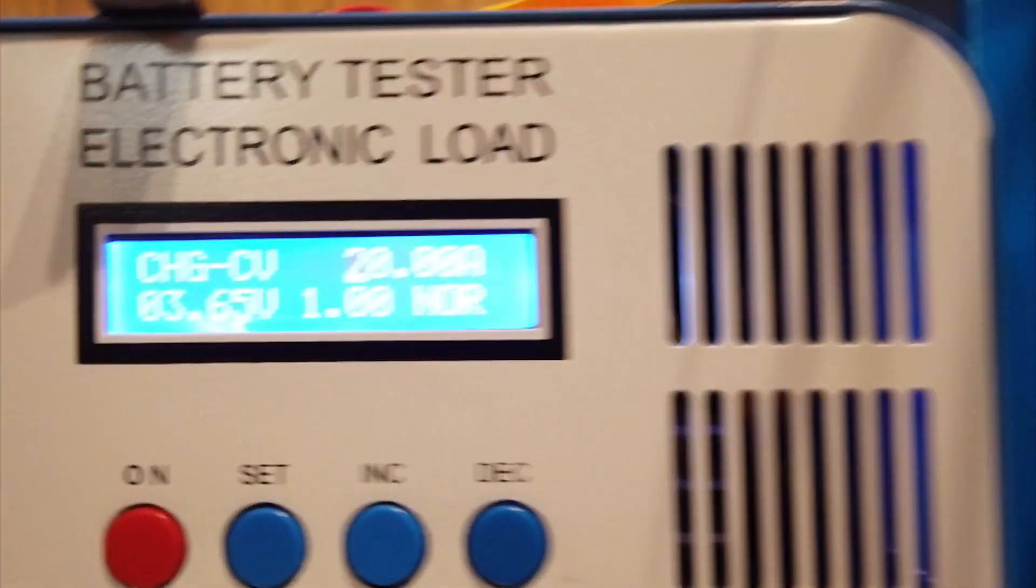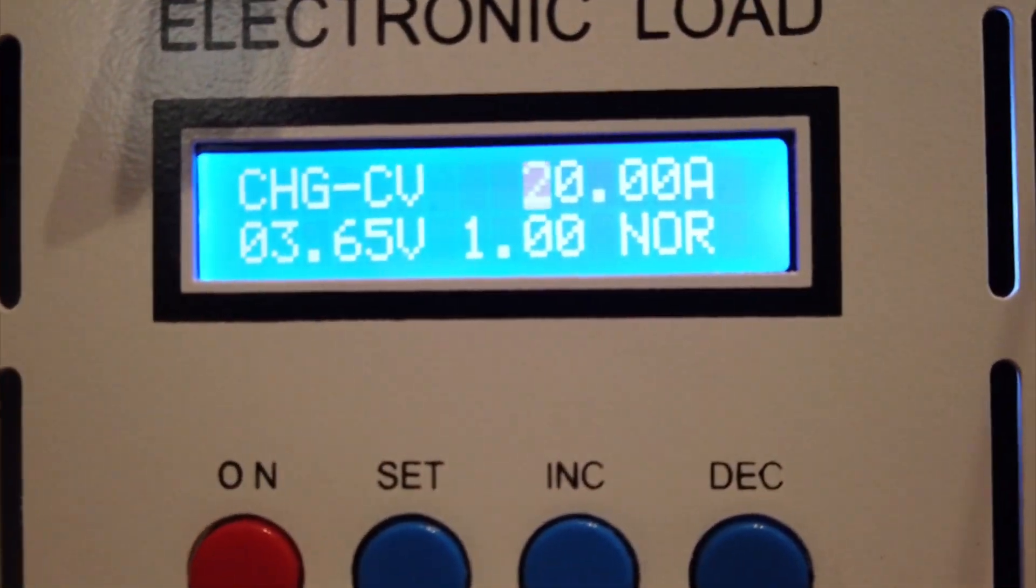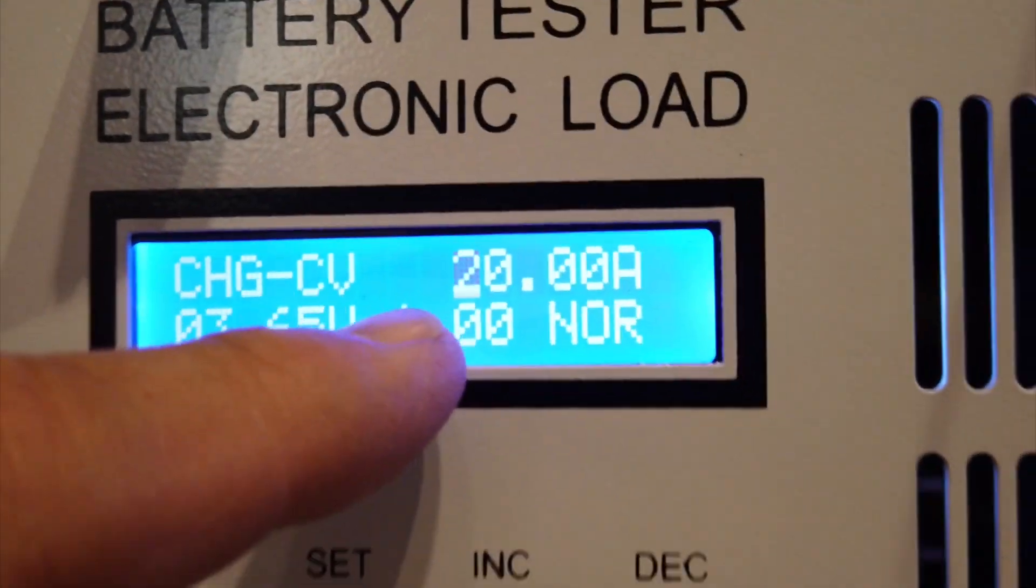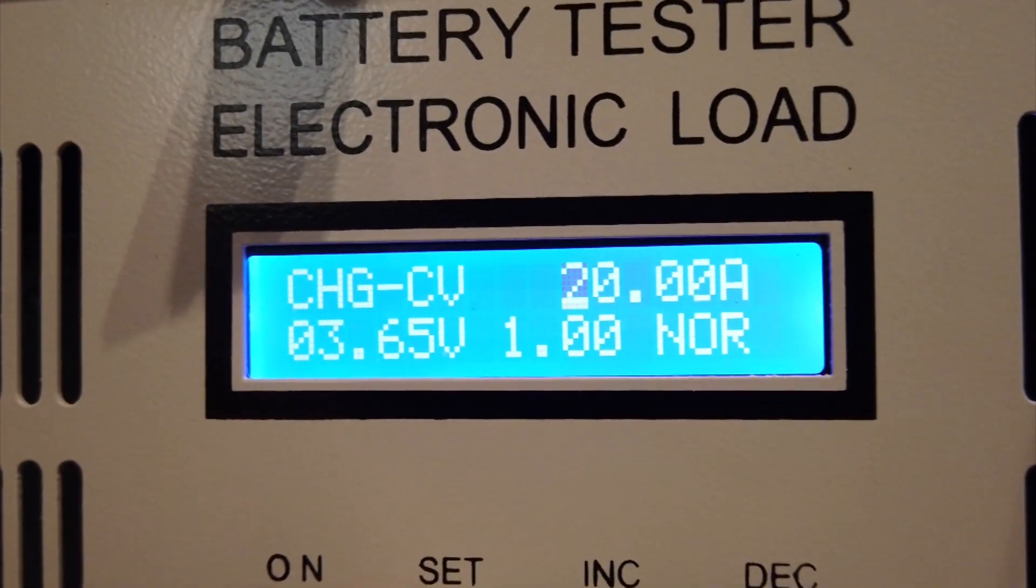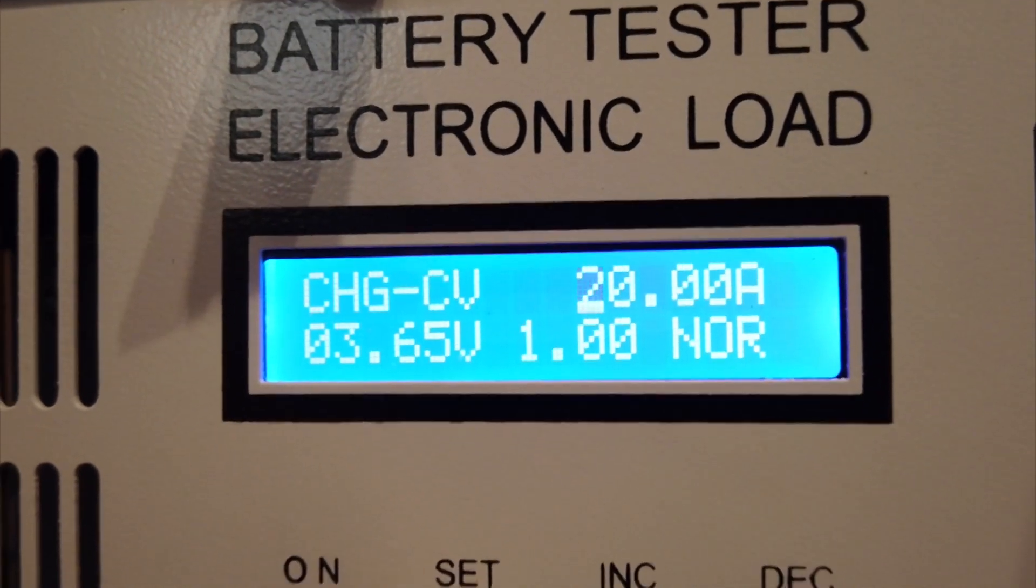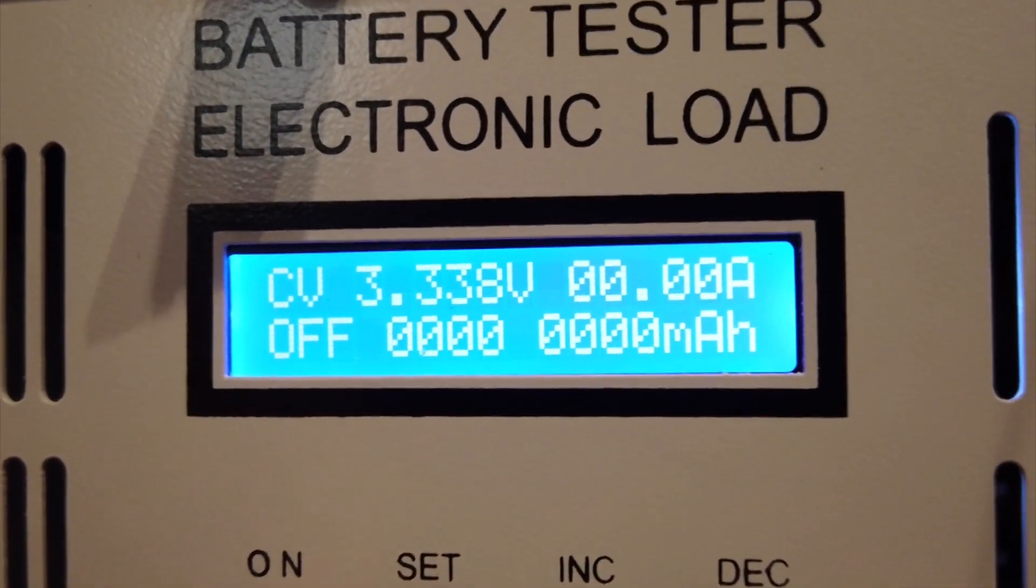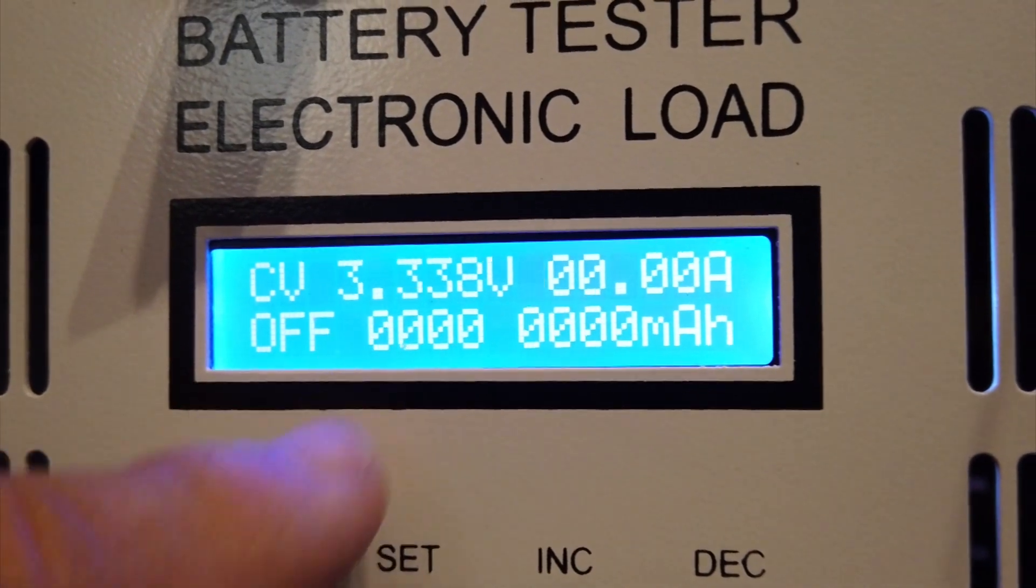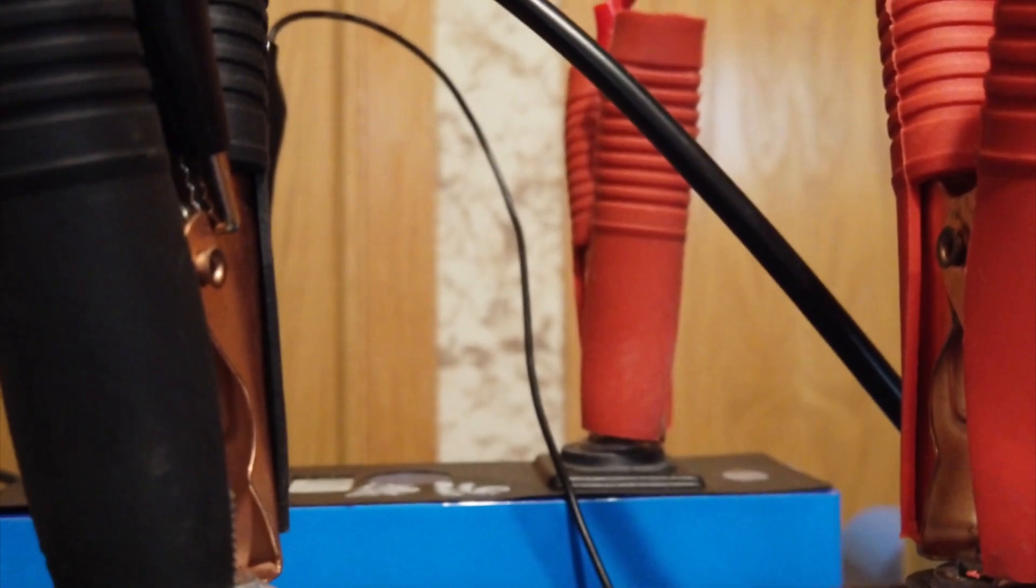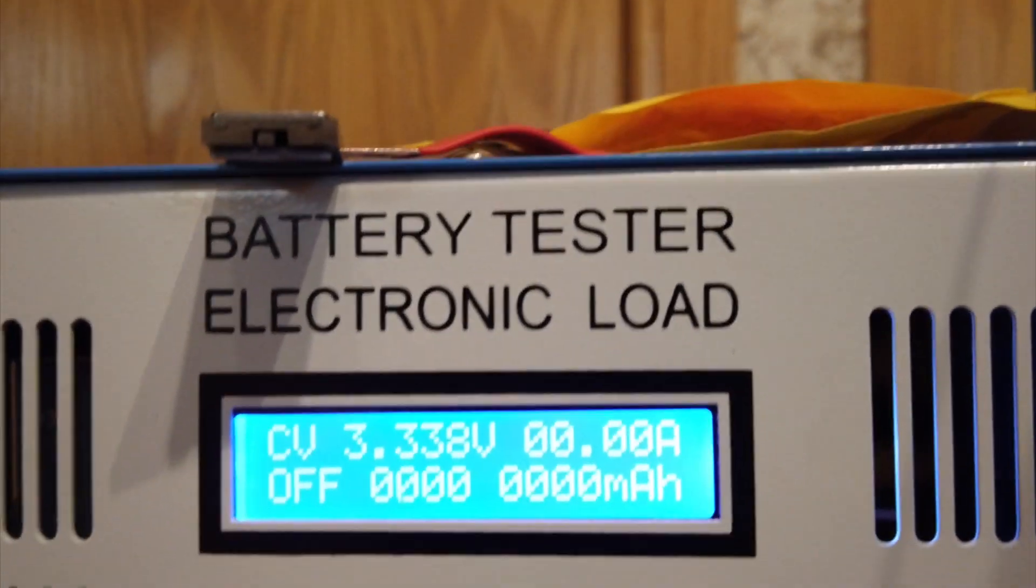Now I also have another Z Tech over here and I'm going to do the same thing. I've got to set it for 20 amps, 3.65 volts. Hold that down. And now this one's at 3.338. And this is for number 15 battery. I think I labeled it right here. And we'll turn this on.